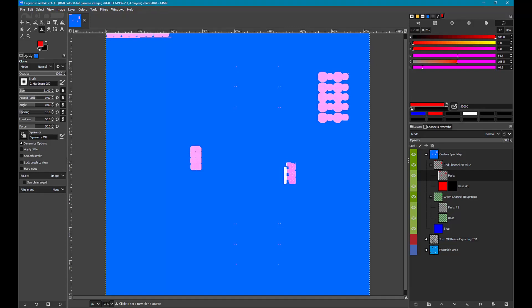Other paint programs don't have the same capabilities as Photoshop. It can be confusing and difficult to work with erasing grayscale spec maps. One solution is to use RGB spec maps. Other paint programs work correctly and easily with RGB spec maps. For example, YouTube GIMP spec map tutorials invariably use RGB for spec maps.